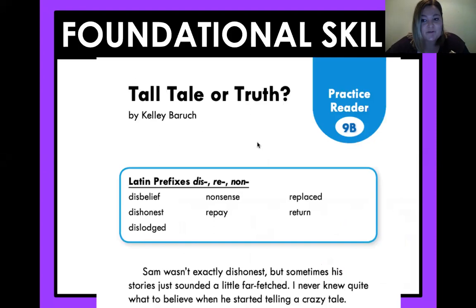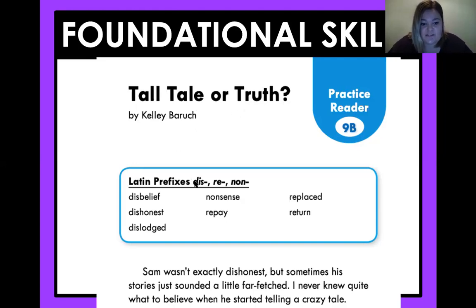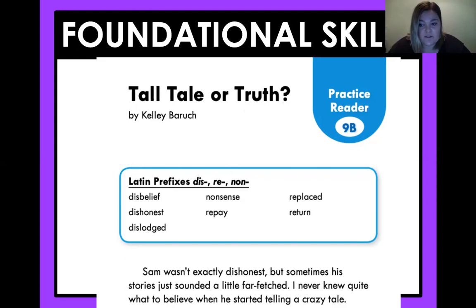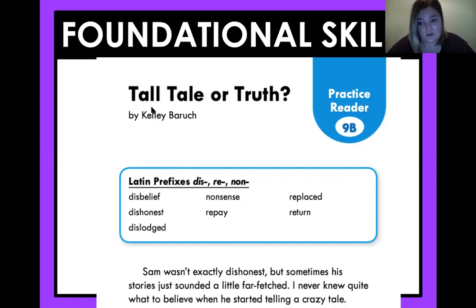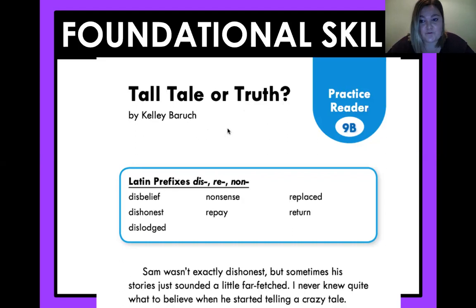You are going to read this for your foundational skill. It's called Tall Tale or Truth. You're going to really focus on your words with prefixes dis, re, and non. Remember that dis and non both make the root word change to the opposite meaning, and re means that something is happening again. This is an important passage because we are focusing on some tall tales coming up soon. So get that read, hear yourself read and see how you sound, where you can improve. That's one of my favorite foundational skills that we do.